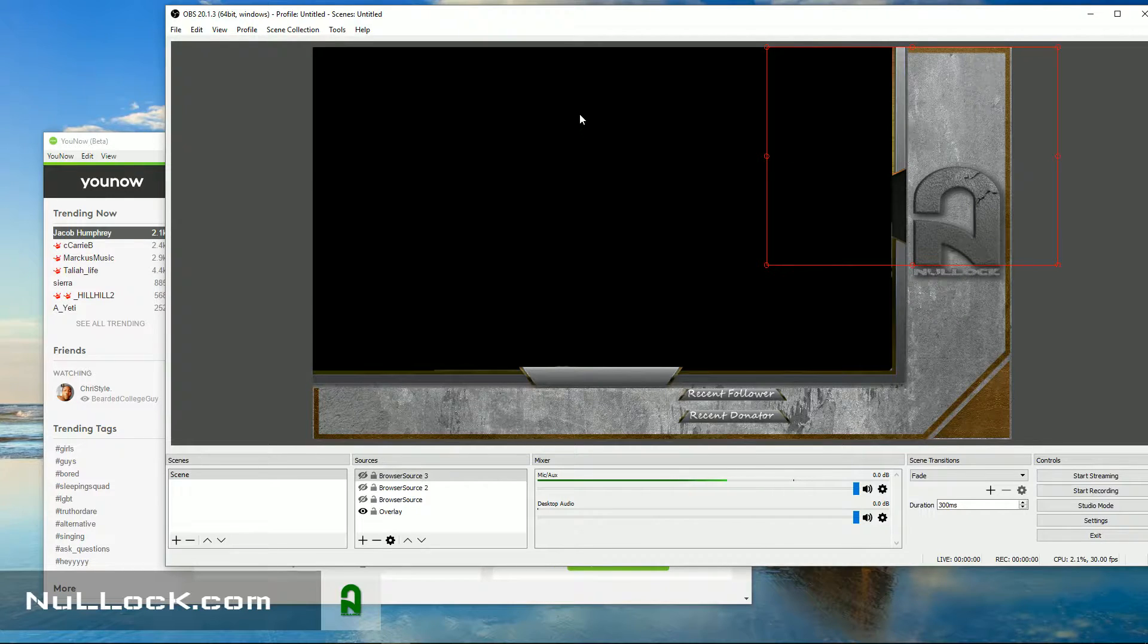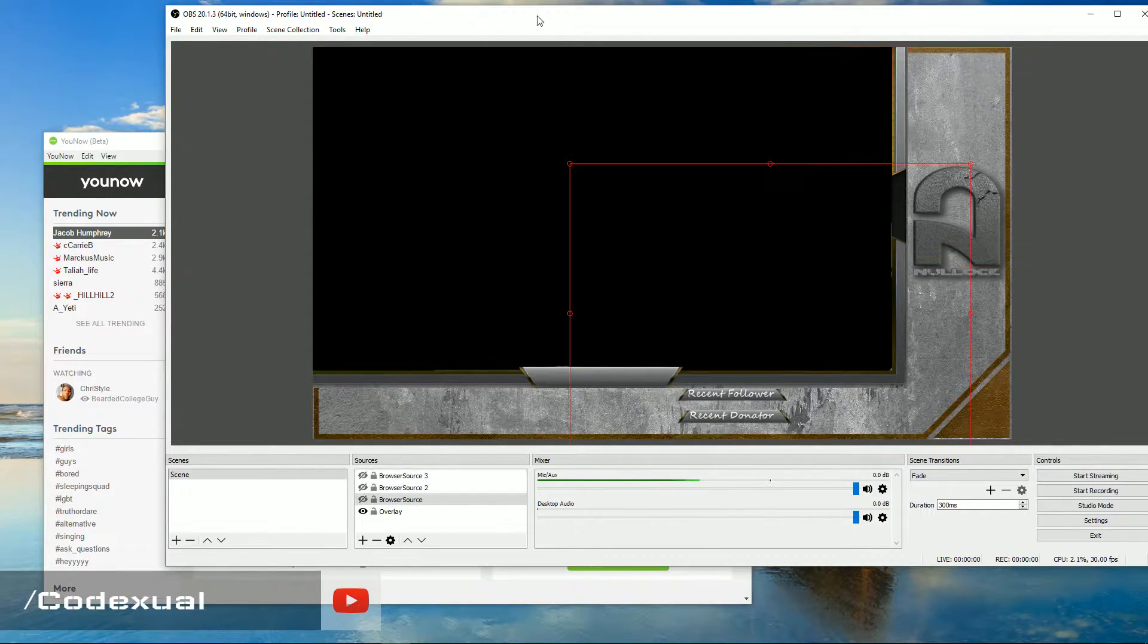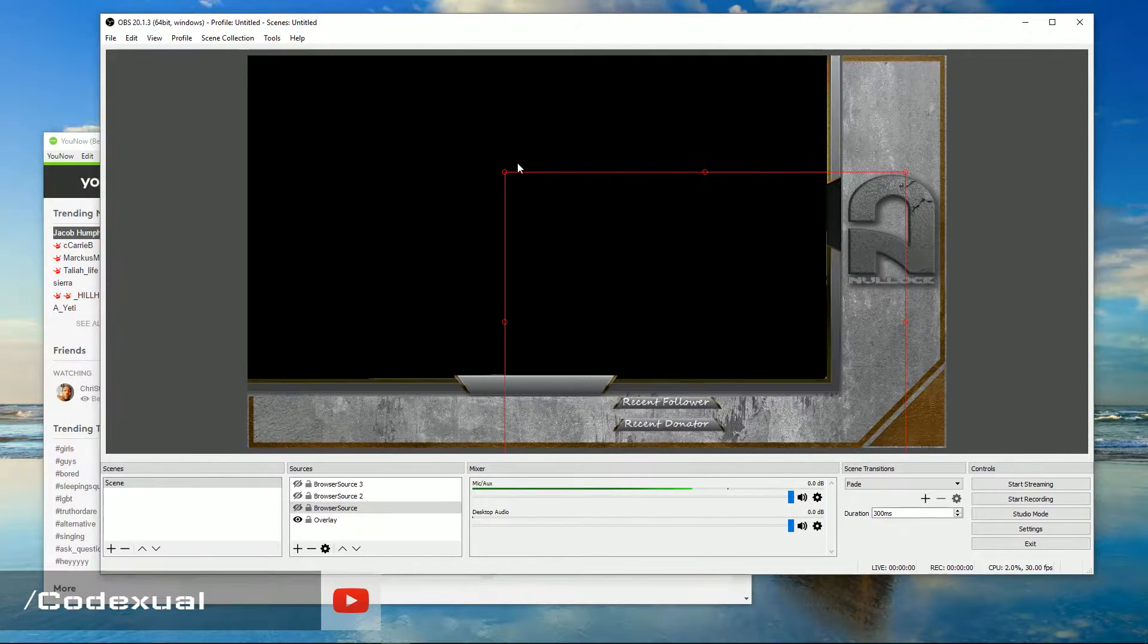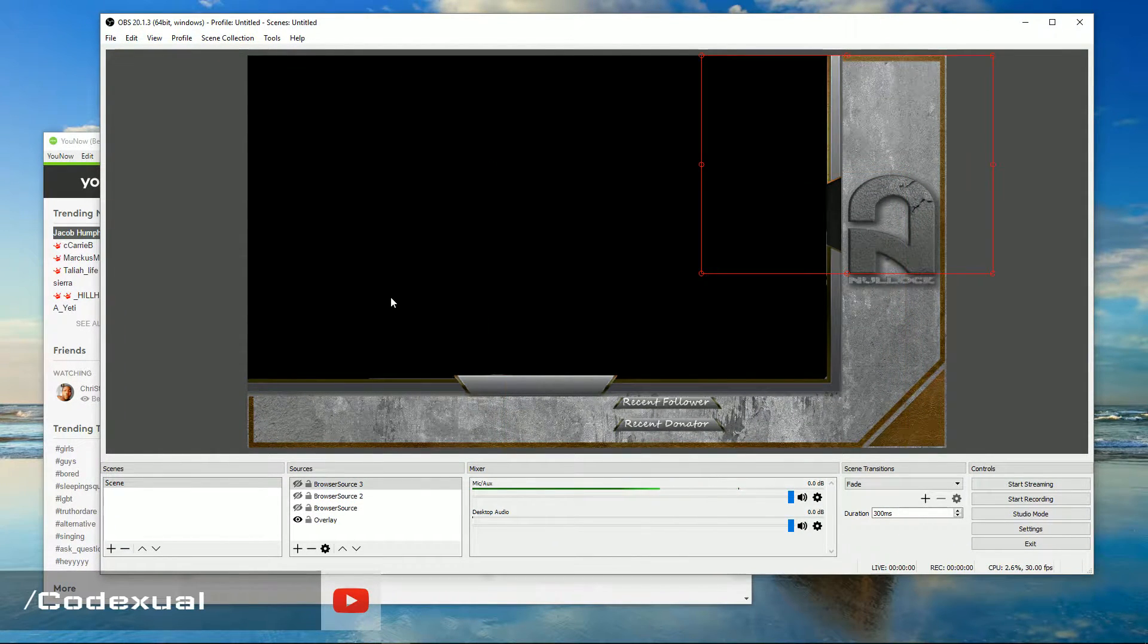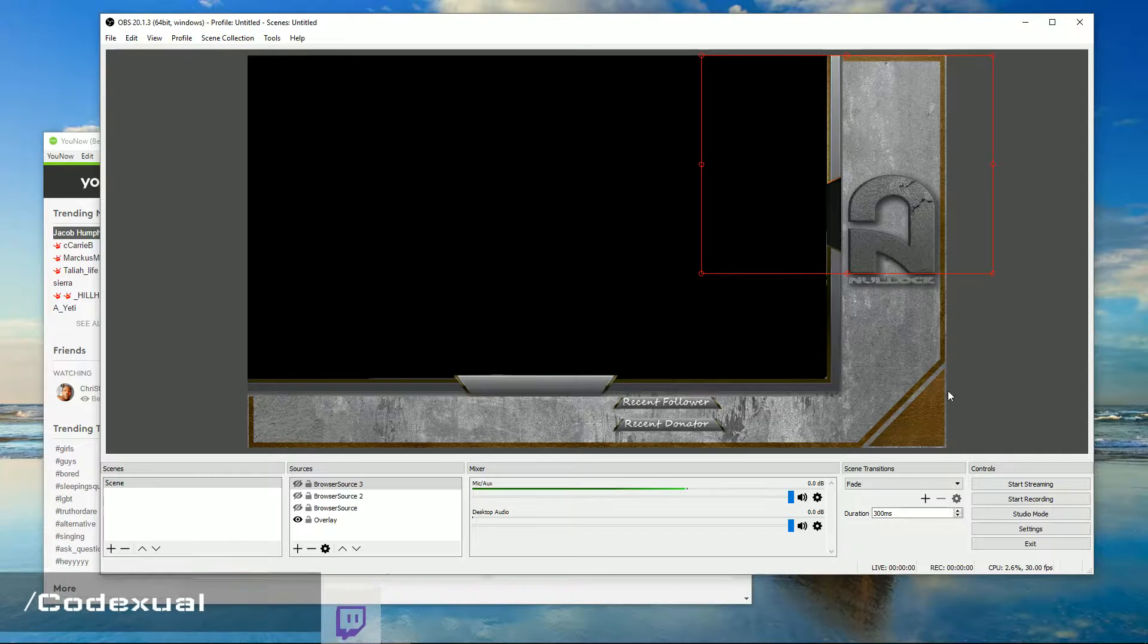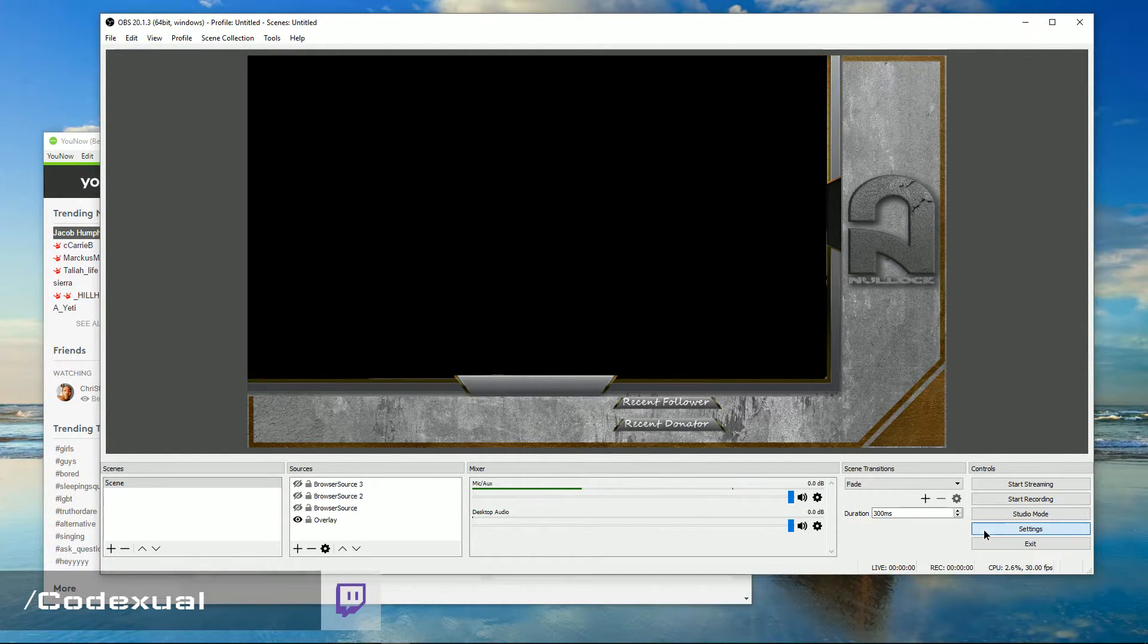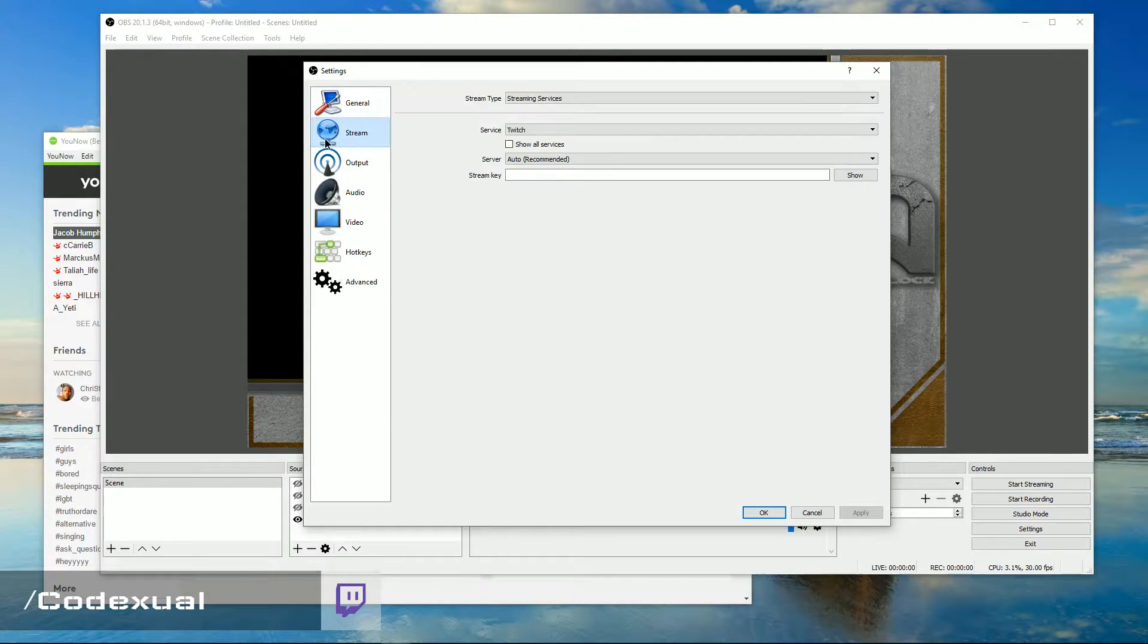This video just shows you how to stream on YouNow. And there's other video tutorials out there of how to customize and add all these nice features and whatnot. Basically, you want to click on the settings right there, and you want to click on stream.